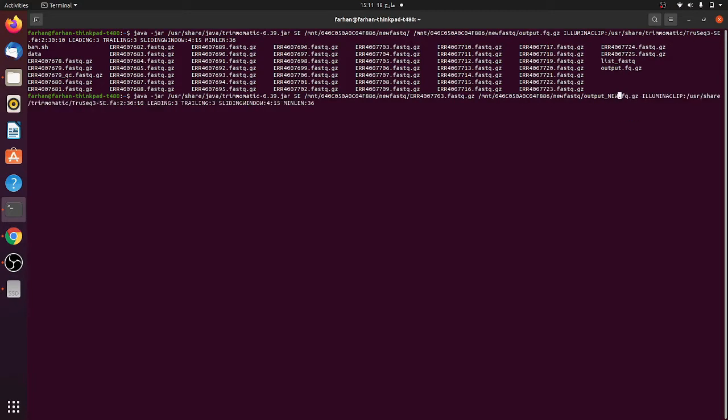This is the command which is used here: Illumina clip. This is one command of this which is present in this Trimmomatic package.